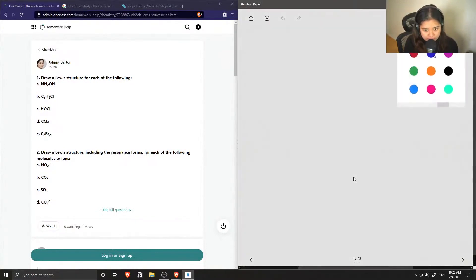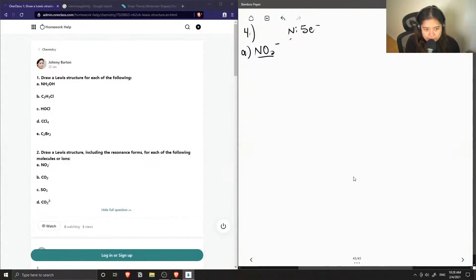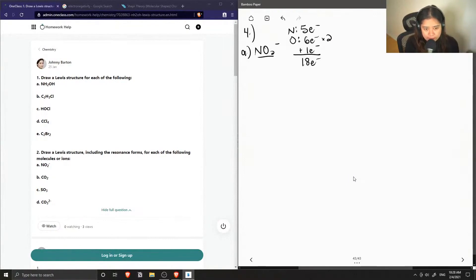These are the five Lewis structures for part A of question four. Now we move to ions. We start with the nitrite ion, NO2⁻. Nitrogen has five valence electrons, oxygen has six and we have two oxygens so we multiply by two, and we also need to add one additional electron since this ion has an overall negative charge. This gives us a total of 18 valence electrons.